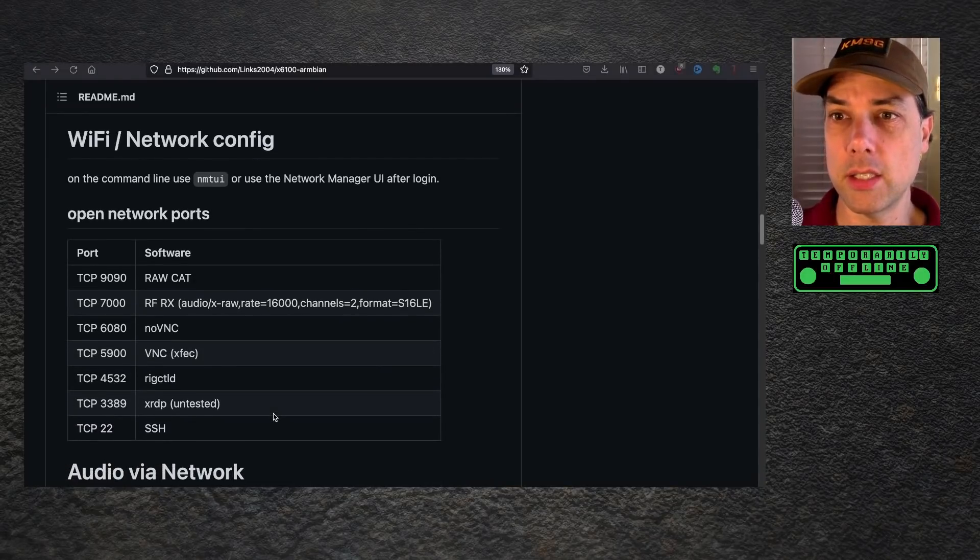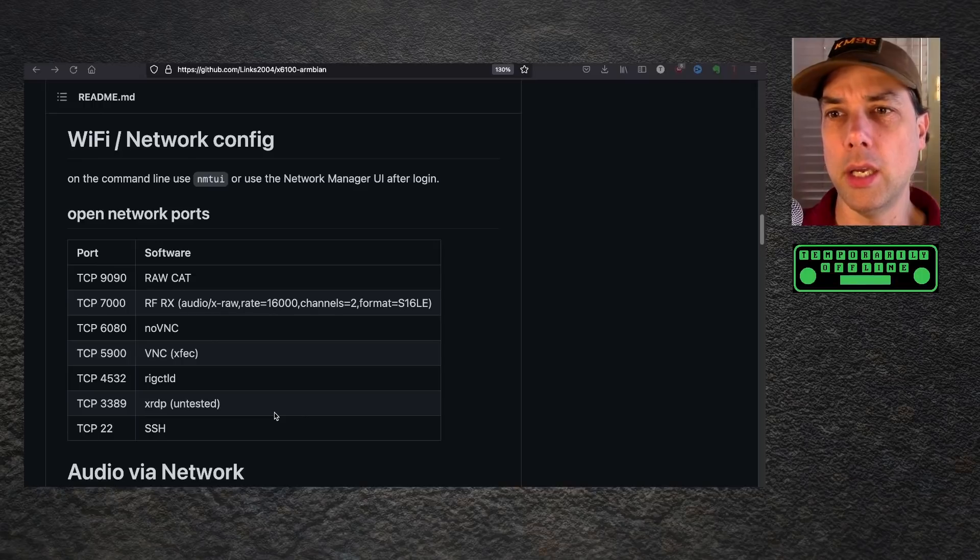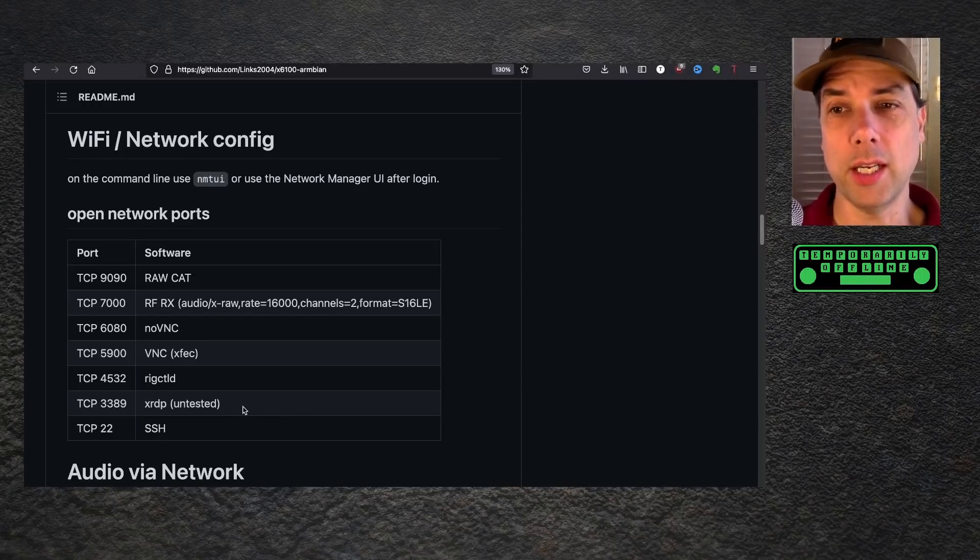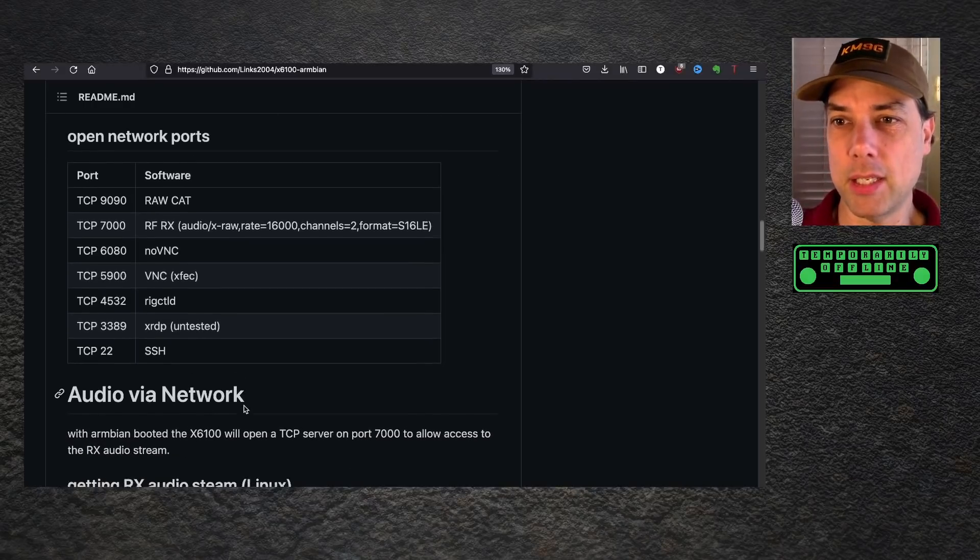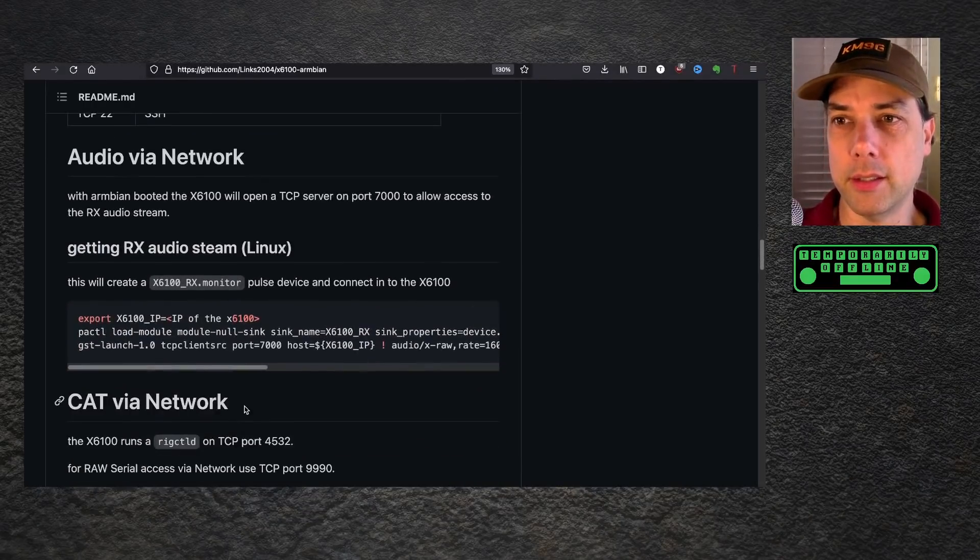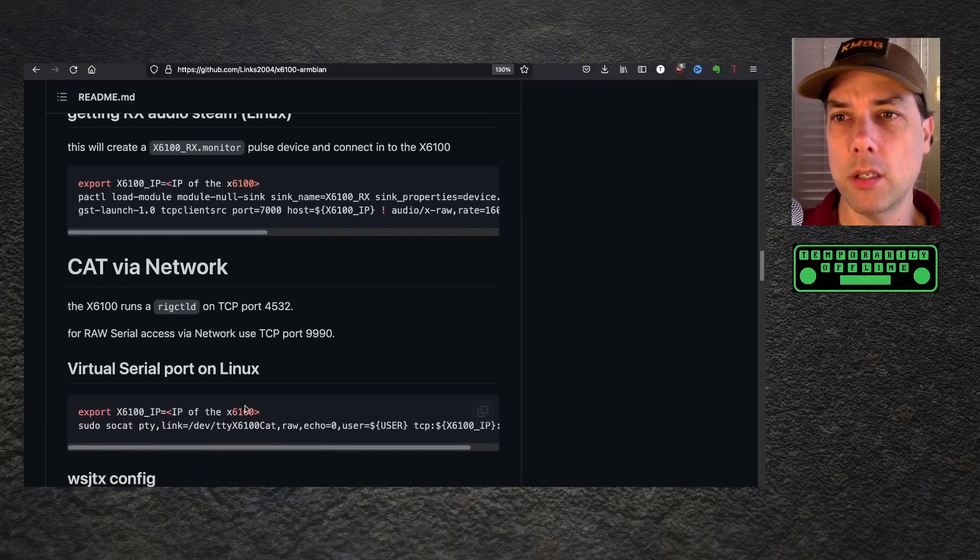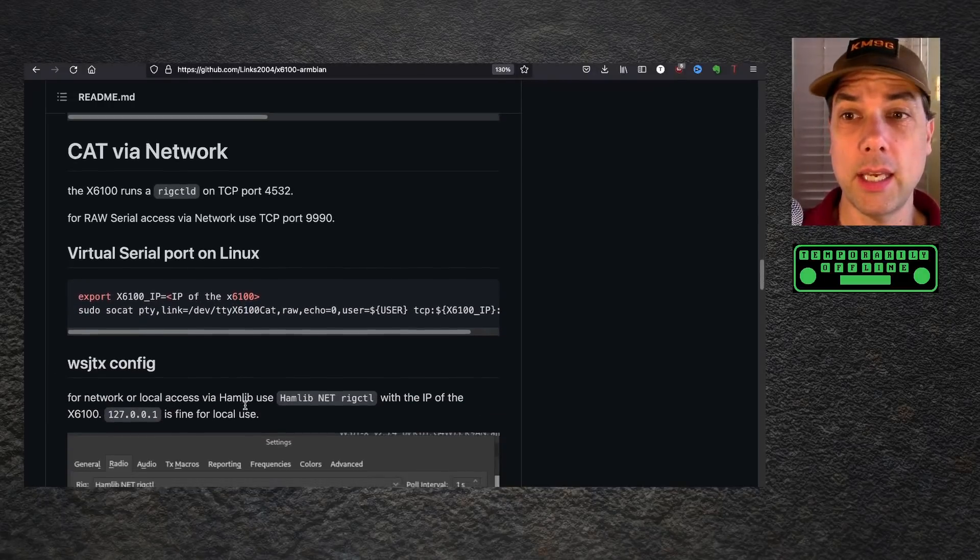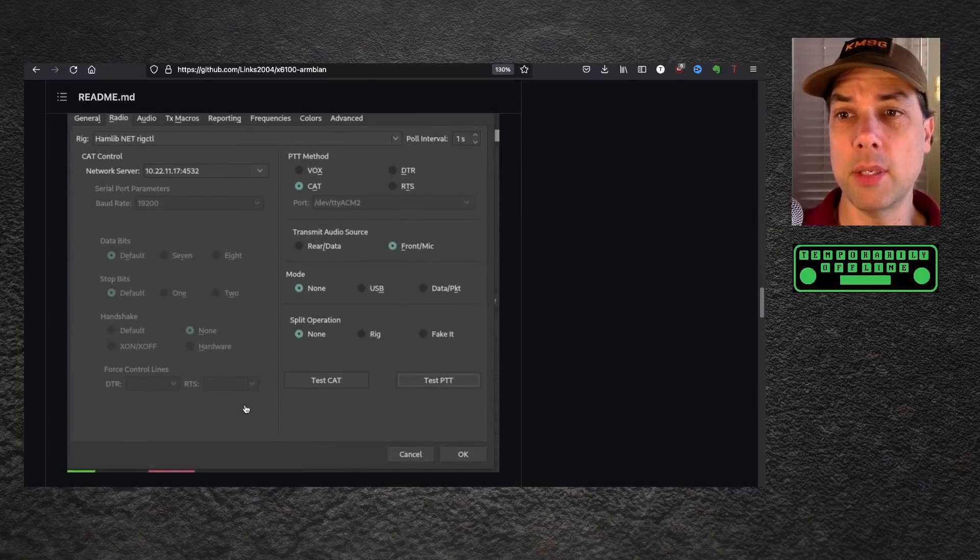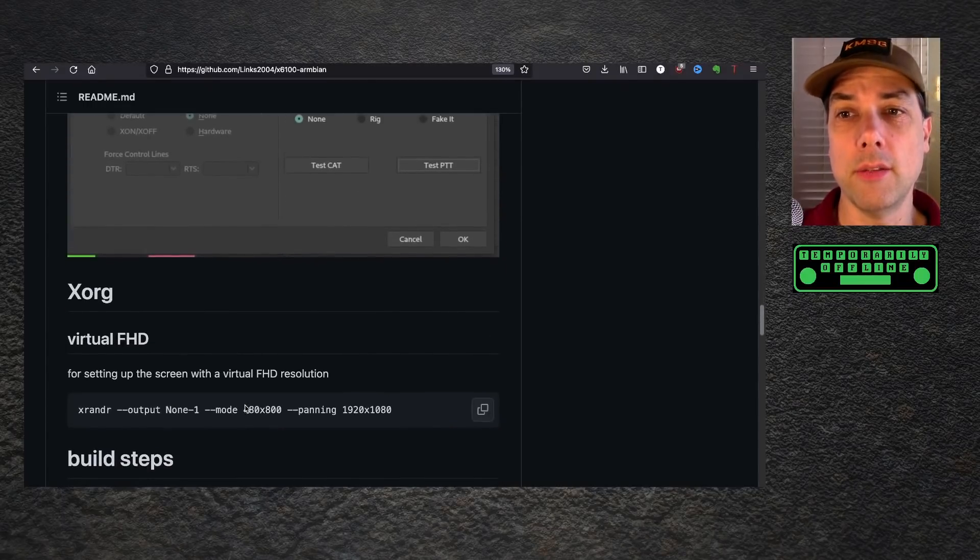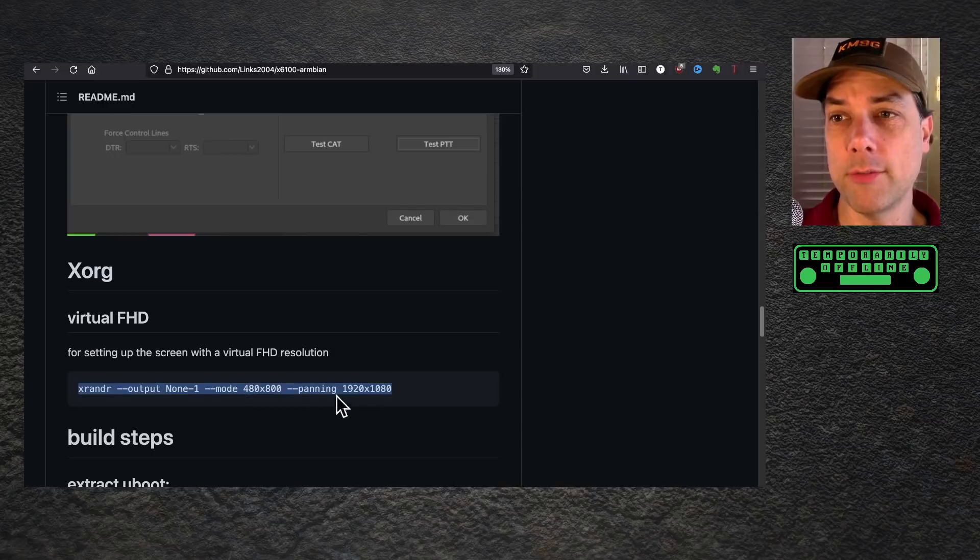We've got SSH running, rig control running, and XRDP which is untested. I did see 3389 was running, that's the RDP port. Information on how to get RX audio, CAT via network, how to set up WSJTX, and how to set up a virtual frame buffer.